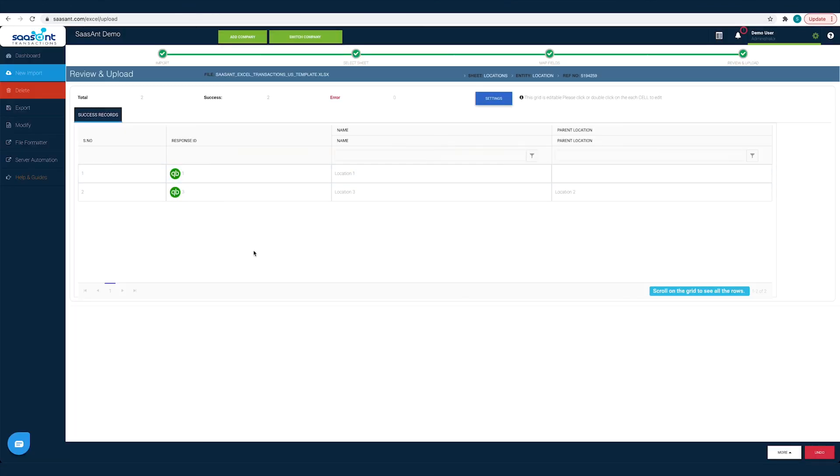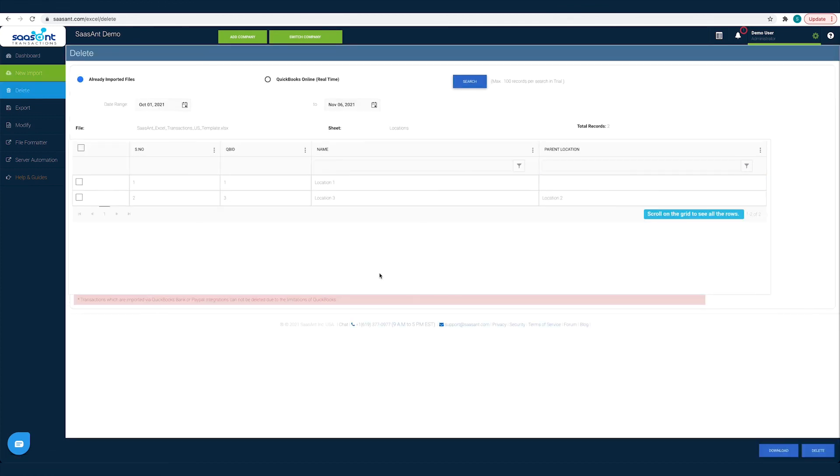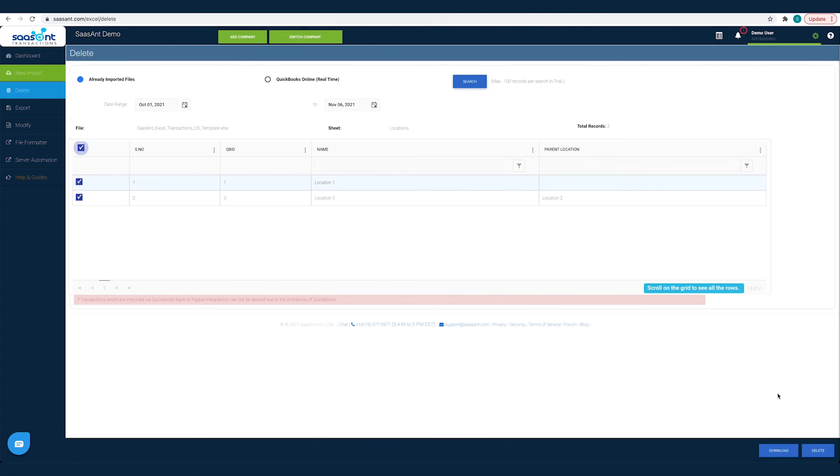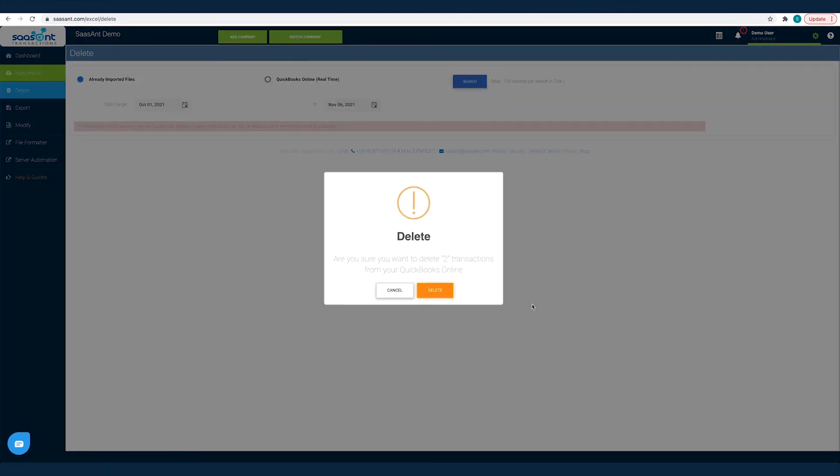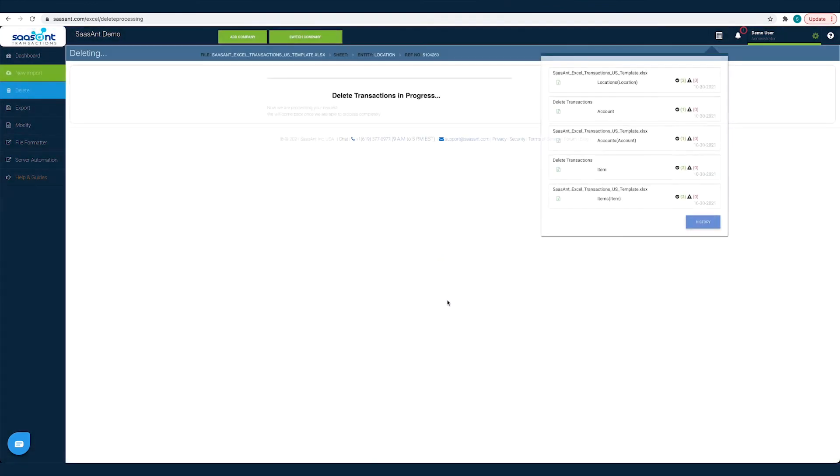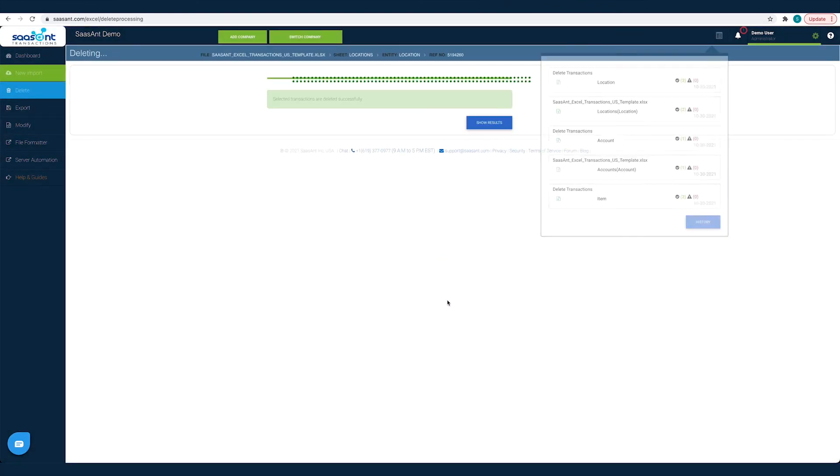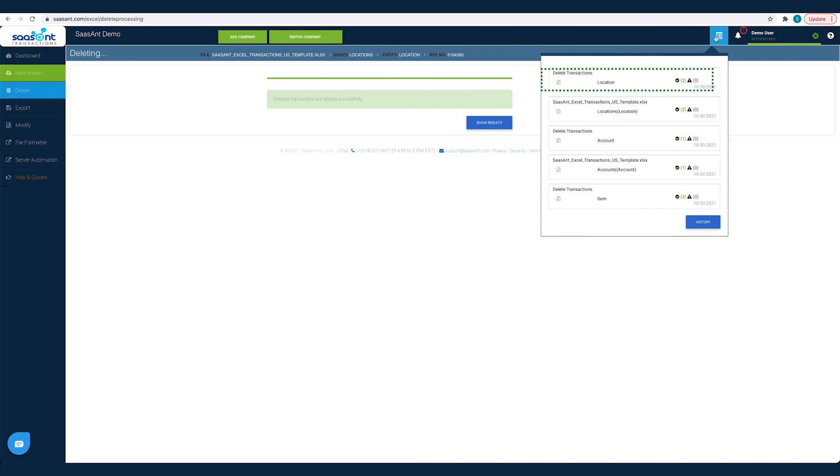You can easily remove synced transactions from QuickBooks. Just click the Undo button, choose the transactions that you want to remove, and click Delete. This way you will have clean and accurate books for friction-free reconciliation.